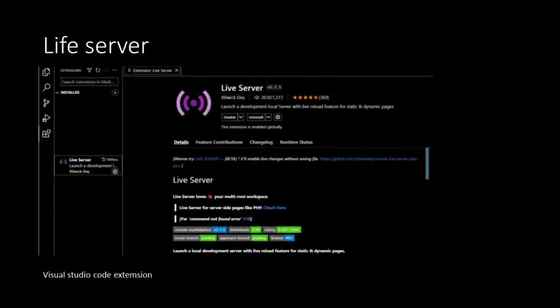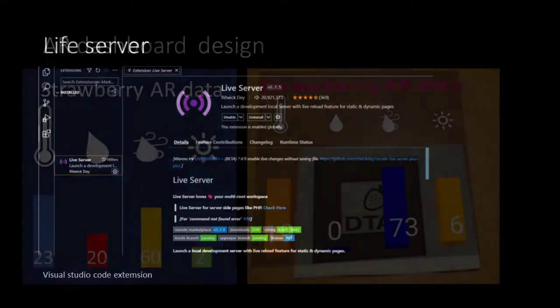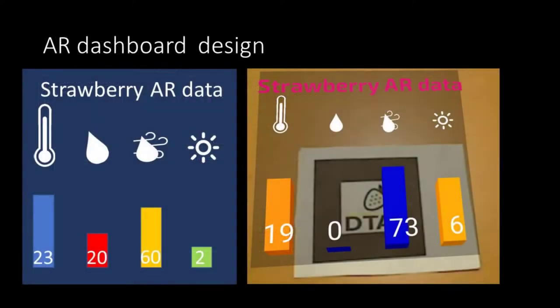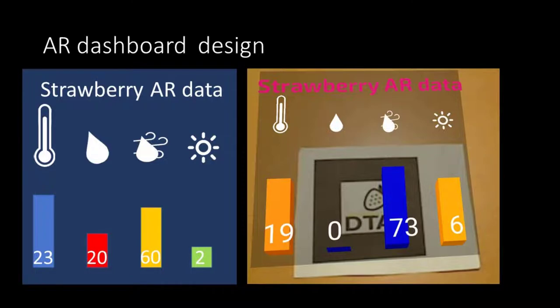We'll be using Visual Studio Code to write our script, and inside Visual Code we'll use the Live Server extension to run the application locally on your computer. How simple our augmented reality dashboard may look, it still involves some design decisions.